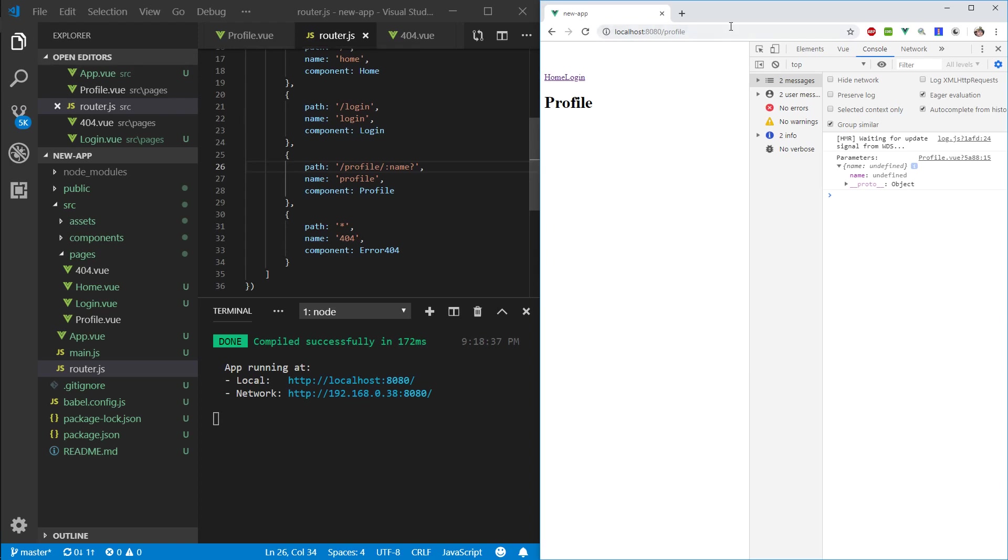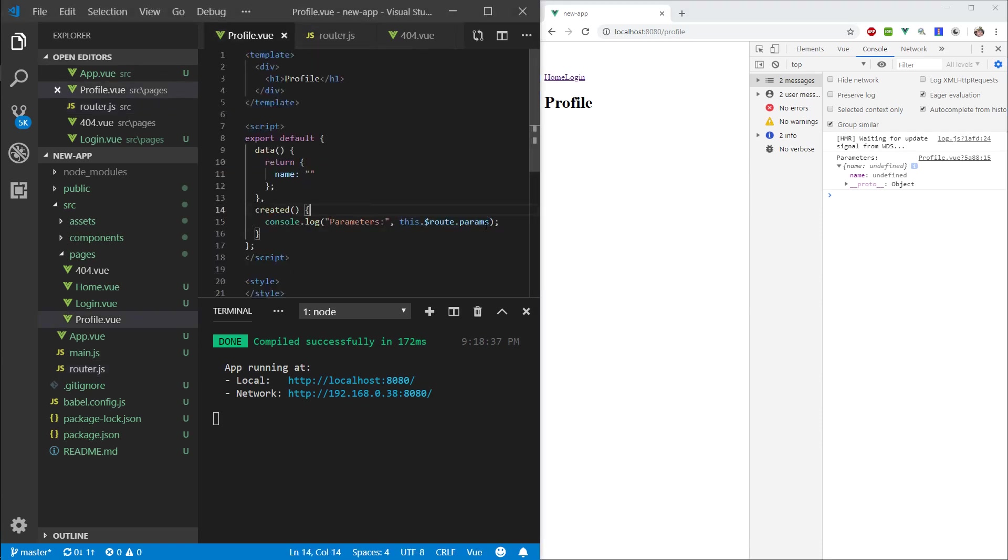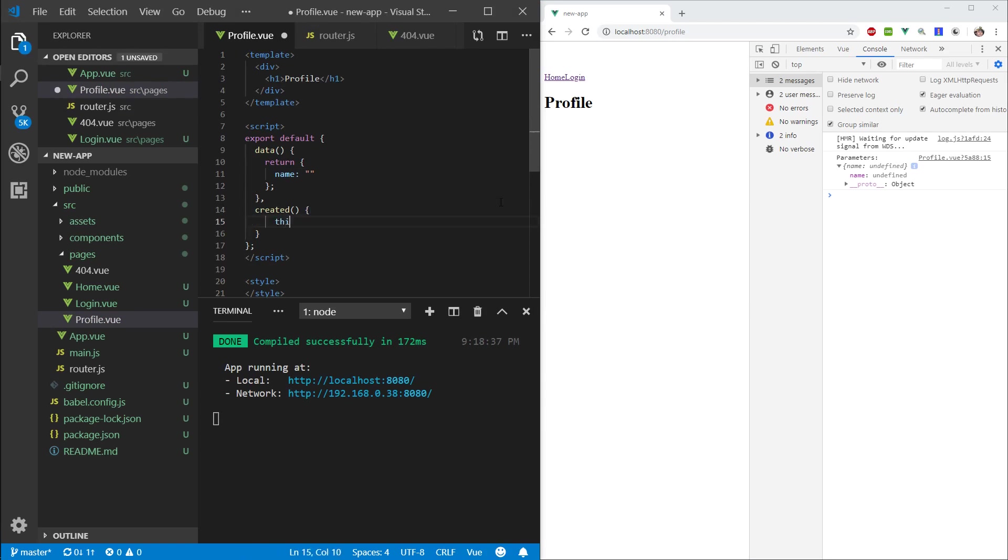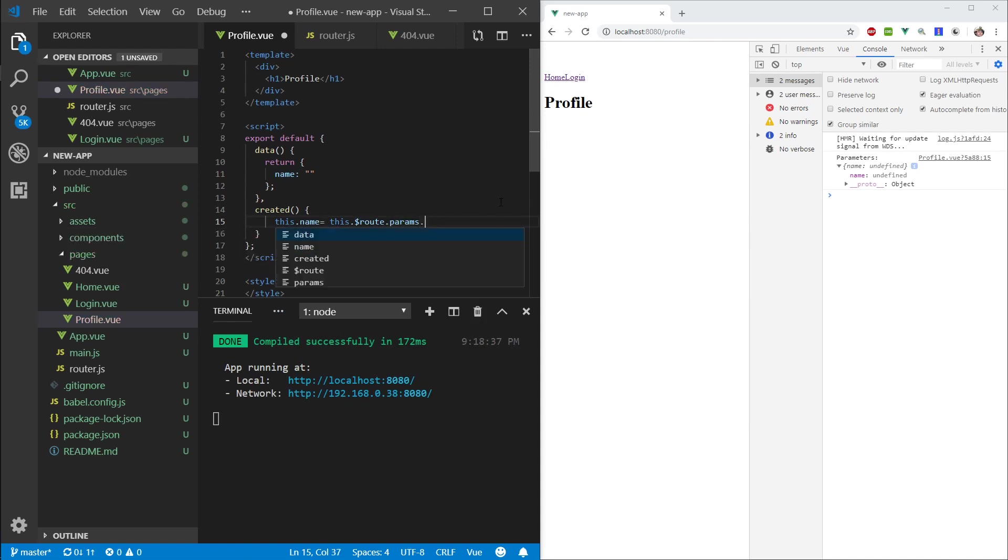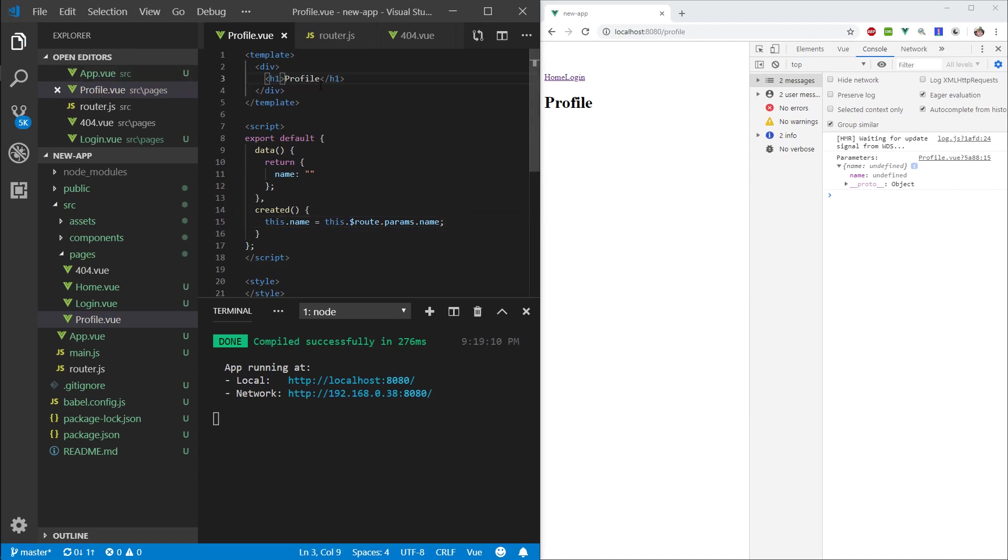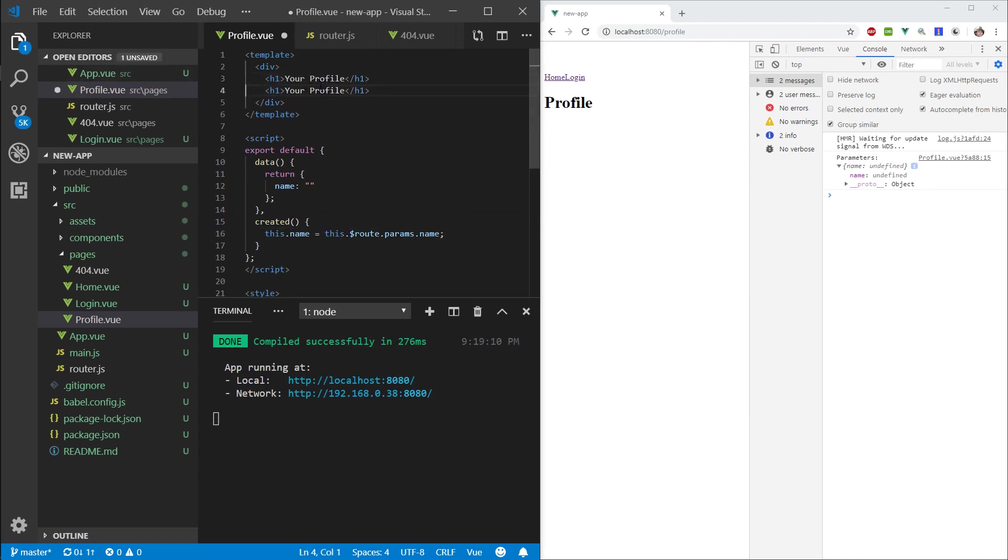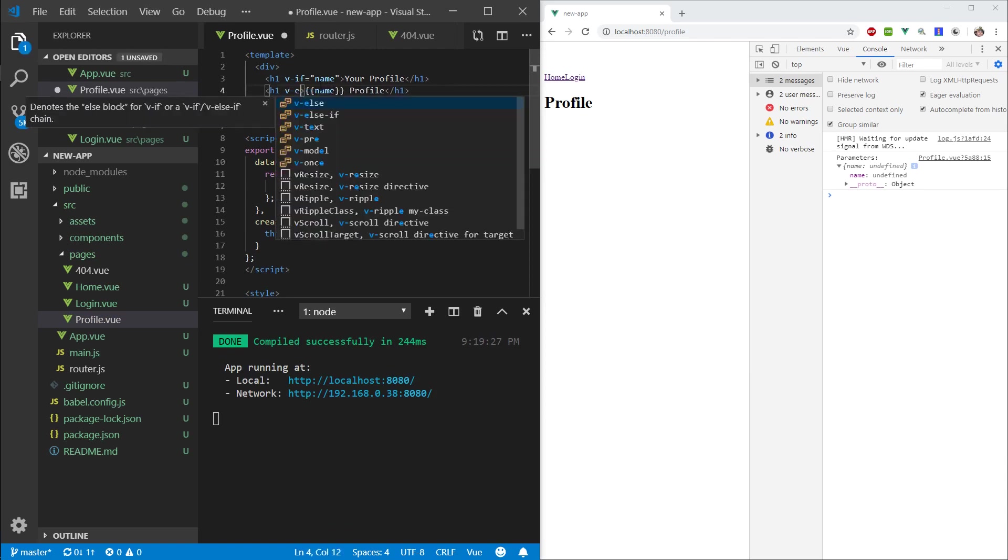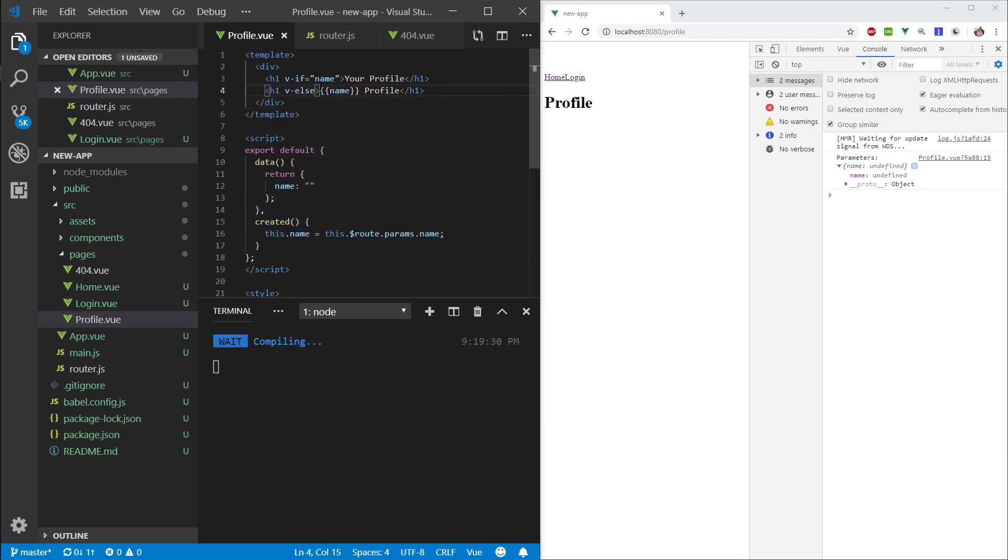Let's go to the profile and say data return, with something like name. Then here, now that we know the ID—you can see the prop is ID—we can also change this to name to make it follow the same pattern because we're looking for a name. Let's use vif name and v else—your profile, and name profile.